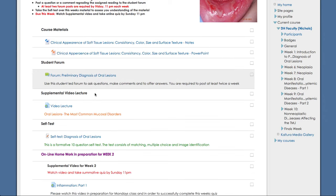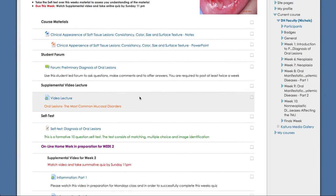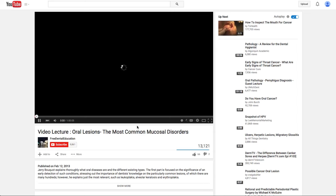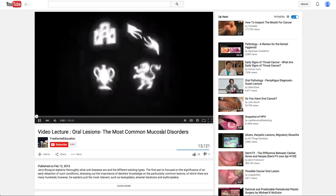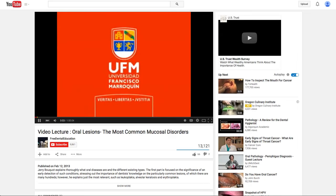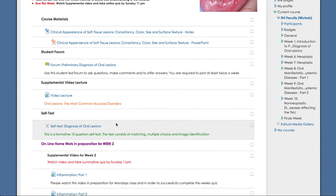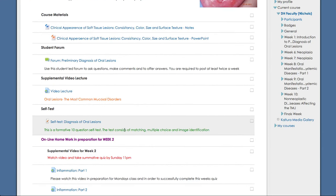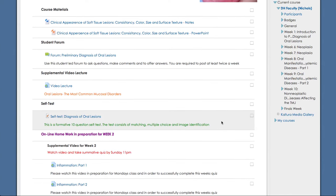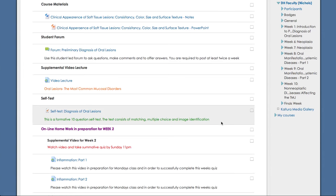And then we have a supplemental video lecture. So this is a video that you will need to view. And this again is required. So this is oral lesions, the most common mucosal disorders. And once you watch the video lecture, you'll want to go to the self-test. This is a formative test, meaning that you will not be graded. It's a self-test used to test yourself to assess your knowledge of the information so far.